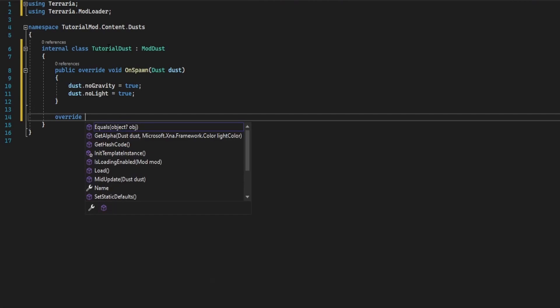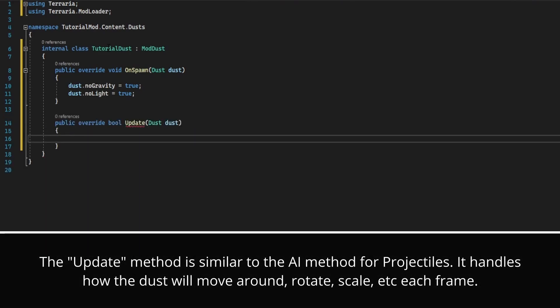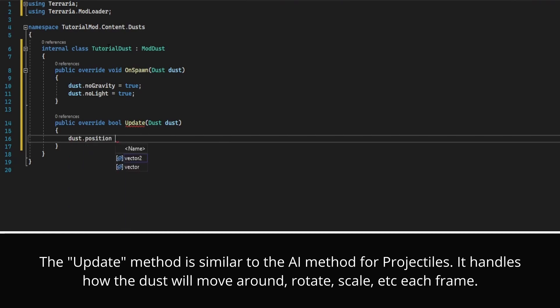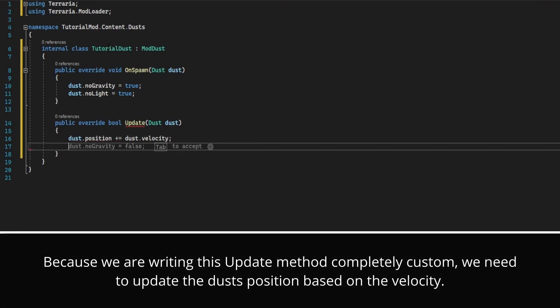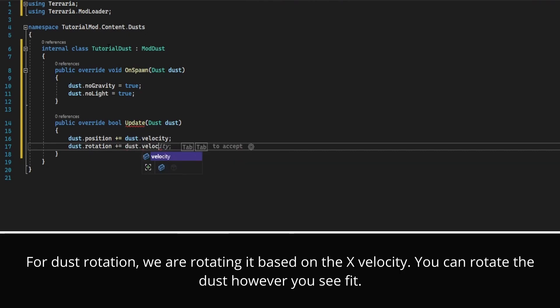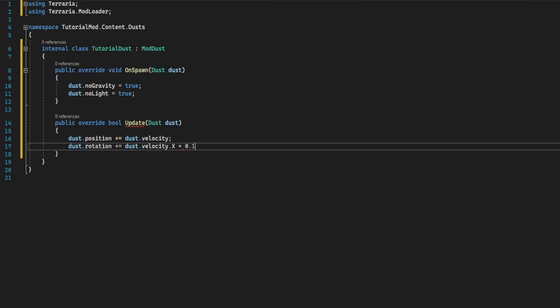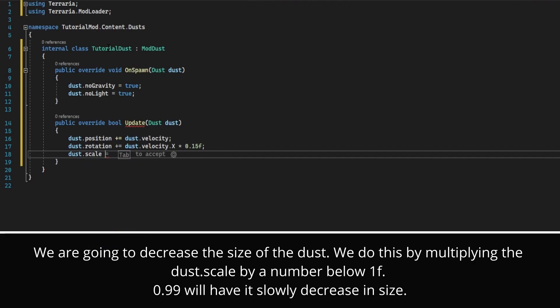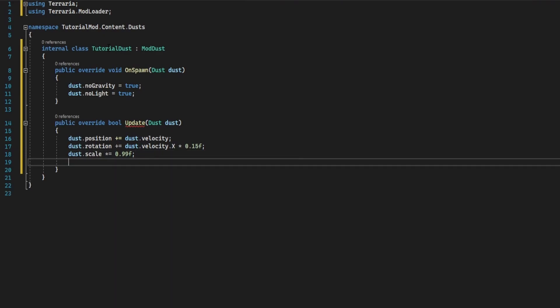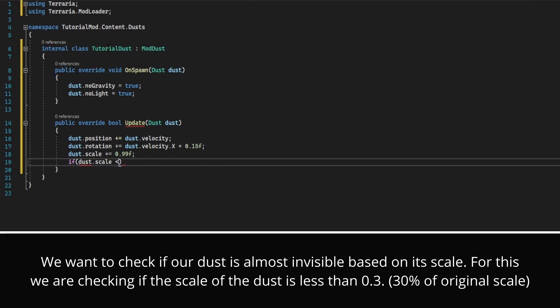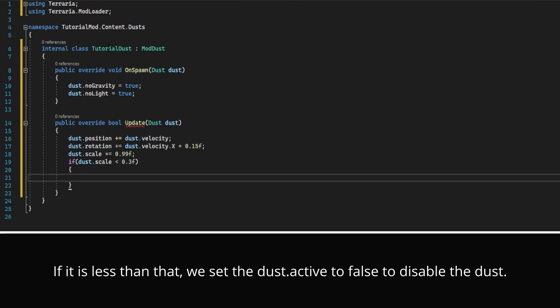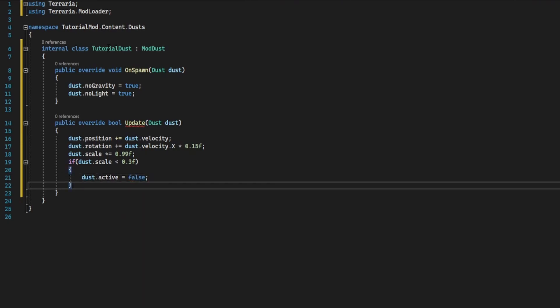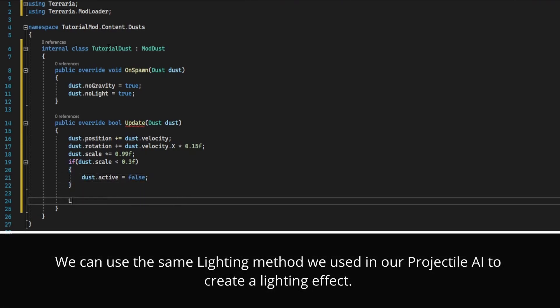To animate or rather update the dust, we do override update. We're going to do dust dot position plus equals dust dot velocity. Dust dot rotation plus equals, and we're going to rotate it based on its x velocity multiplied by 0.15f. Dust dot scale, we're going to slowly decrease in size by doing times equals 0.99f. If dust dot scale is less than 0.3, we're going to do dust dot active equals false.